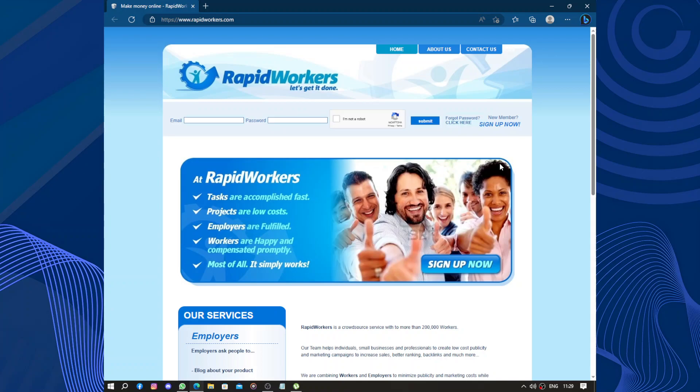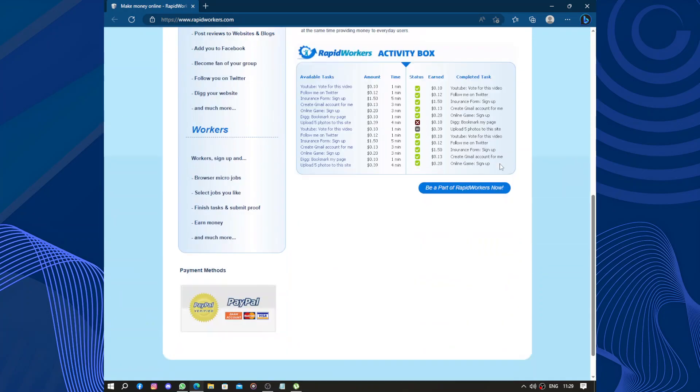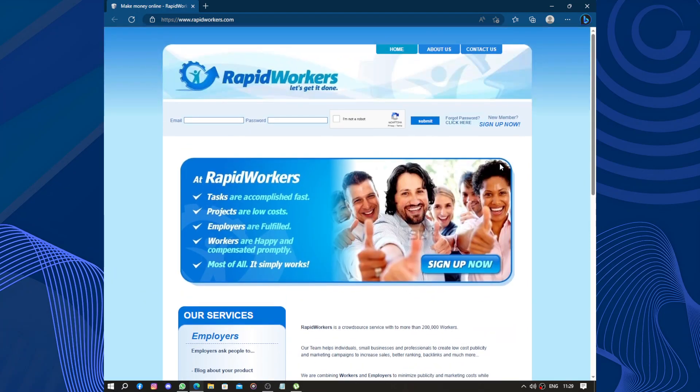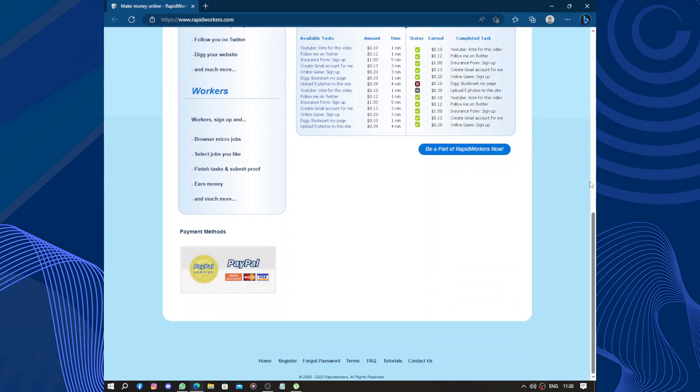Hello guys and welcome to this video. Today's video will be about RapidWorkers. RapidWorkers is a platform where you can find and complete small online tasks to earn money. It's a website that connects people who need help with various tasks with people who are willing to do them. The tasks can be things like filling out surveys, writing product reviews, or testing websites.